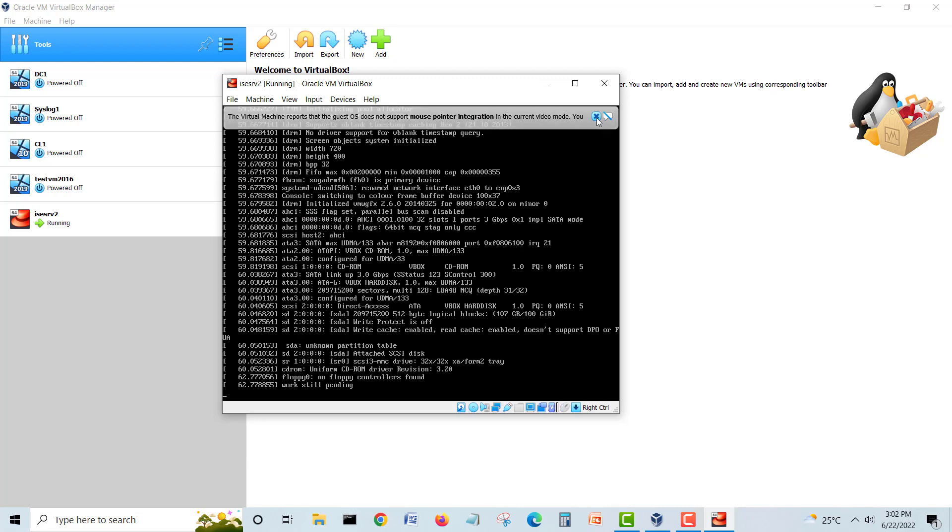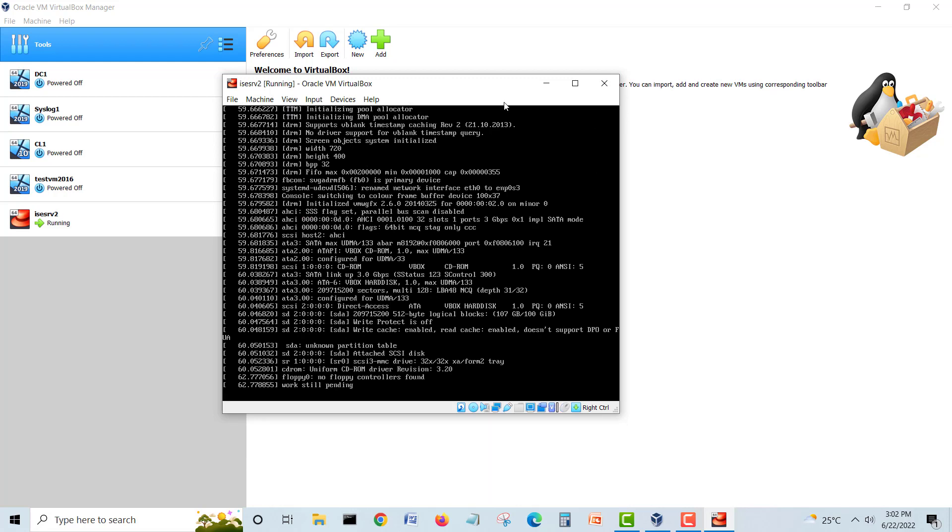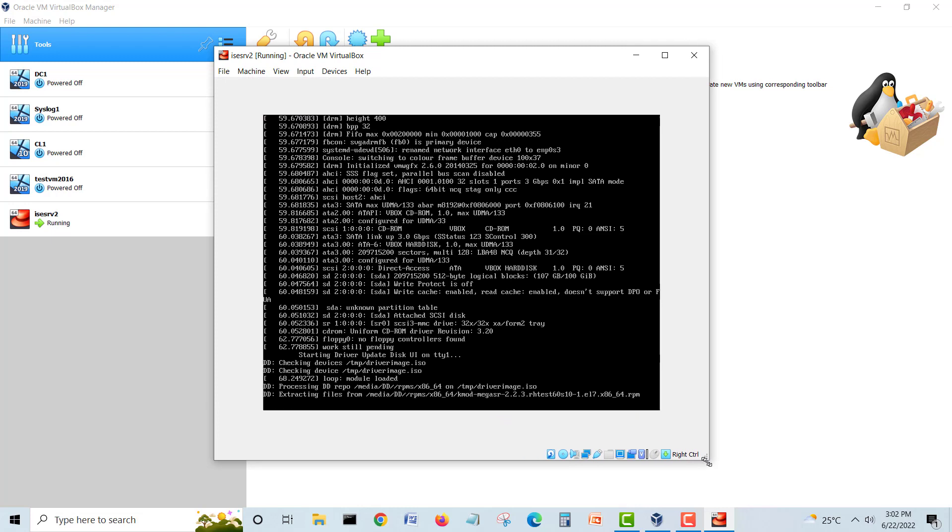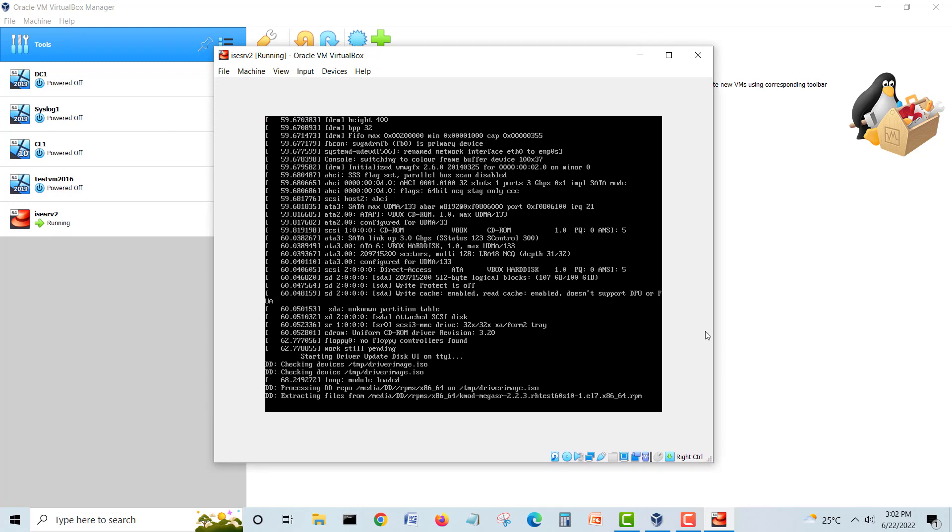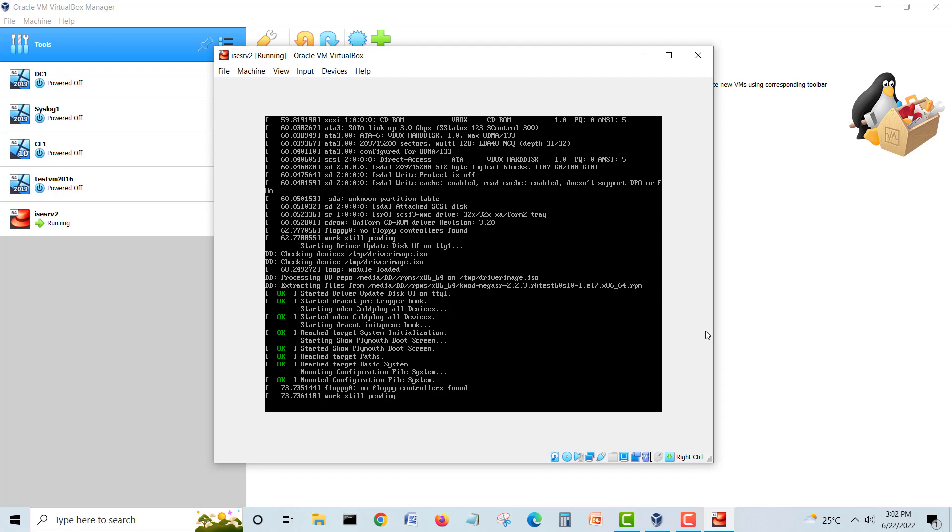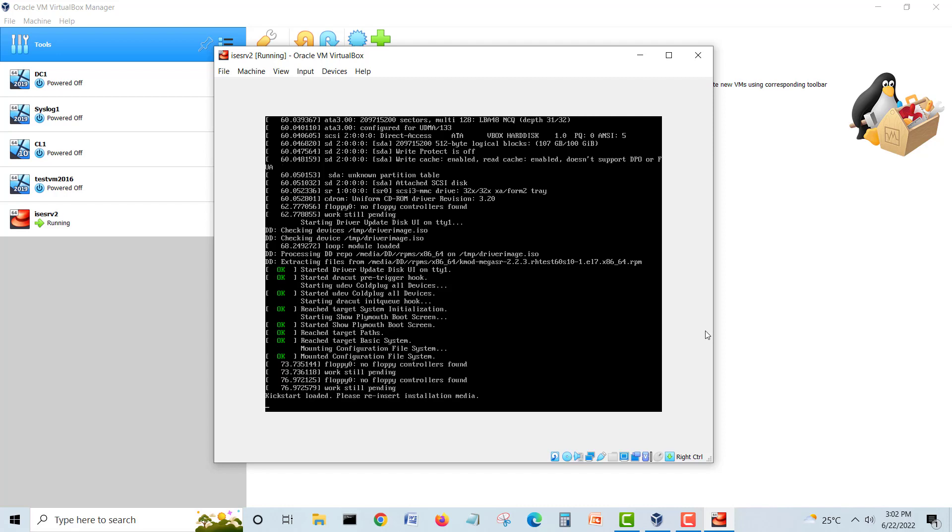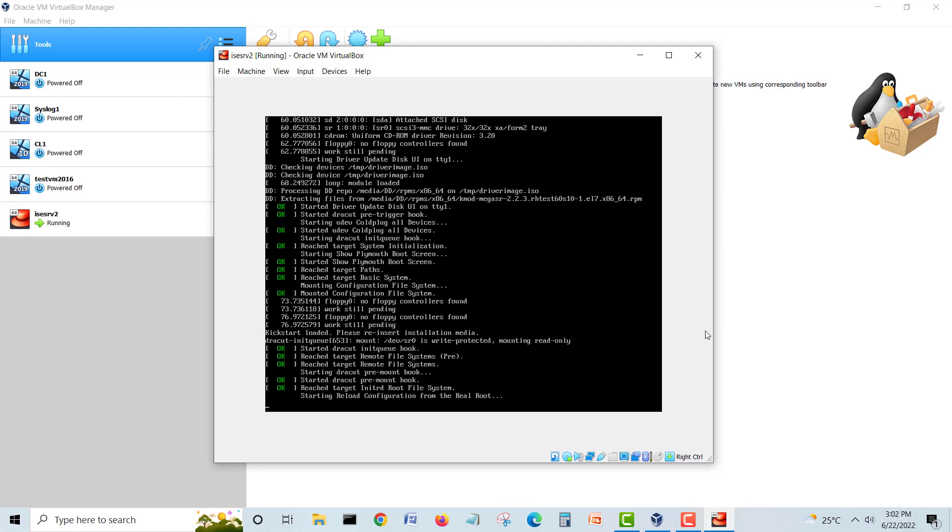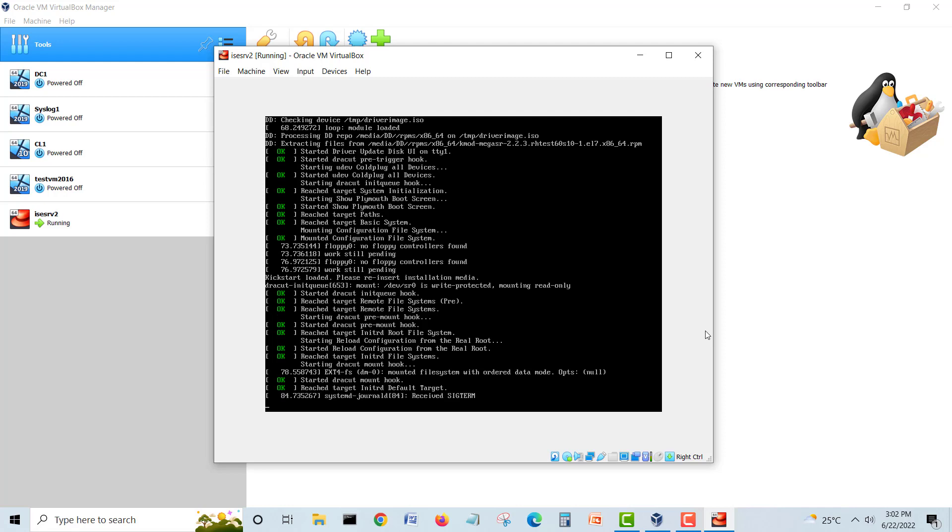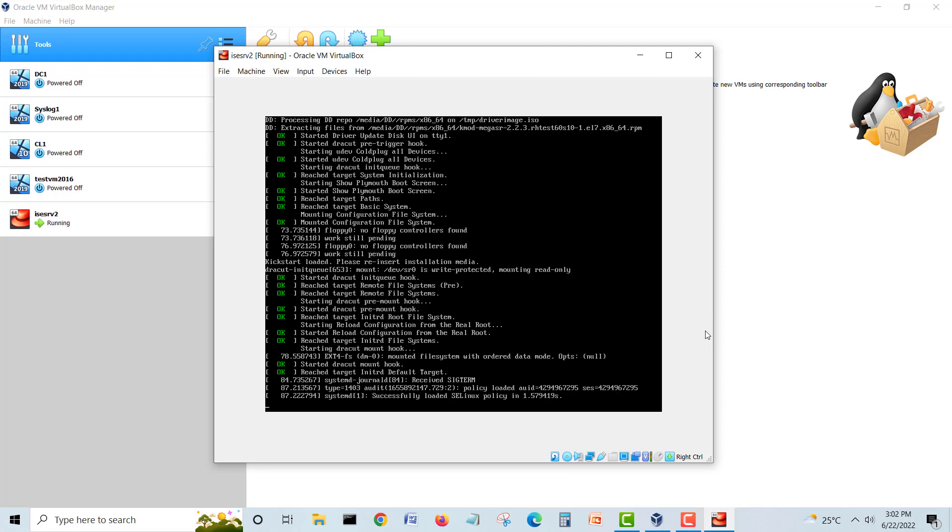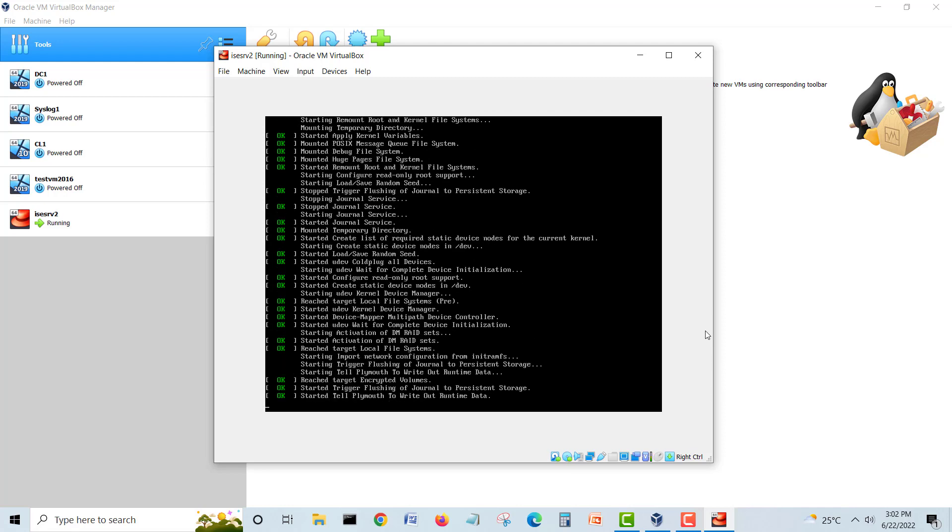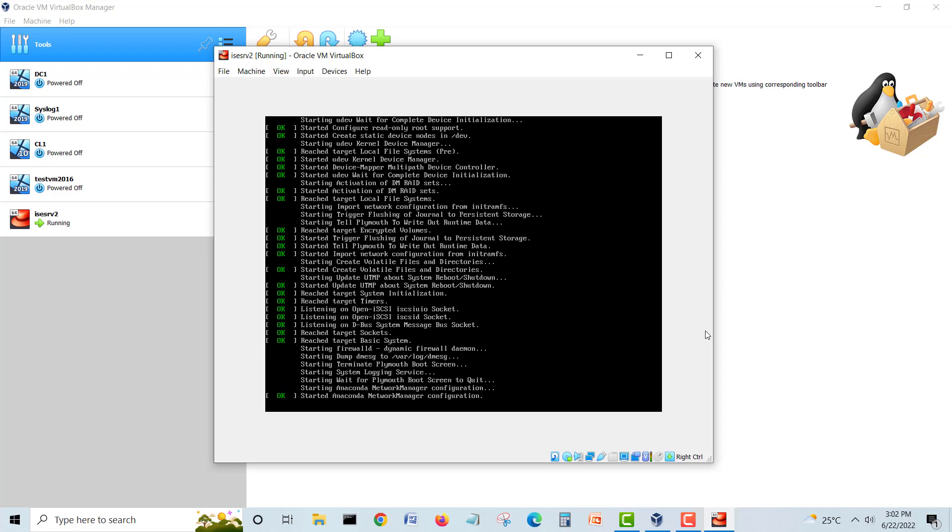It will load one by one all the packages and then provide the virtual machine for the installation of ISE. I will not make my video longer, I will pause my video and when it's done I'll bring you guys back.